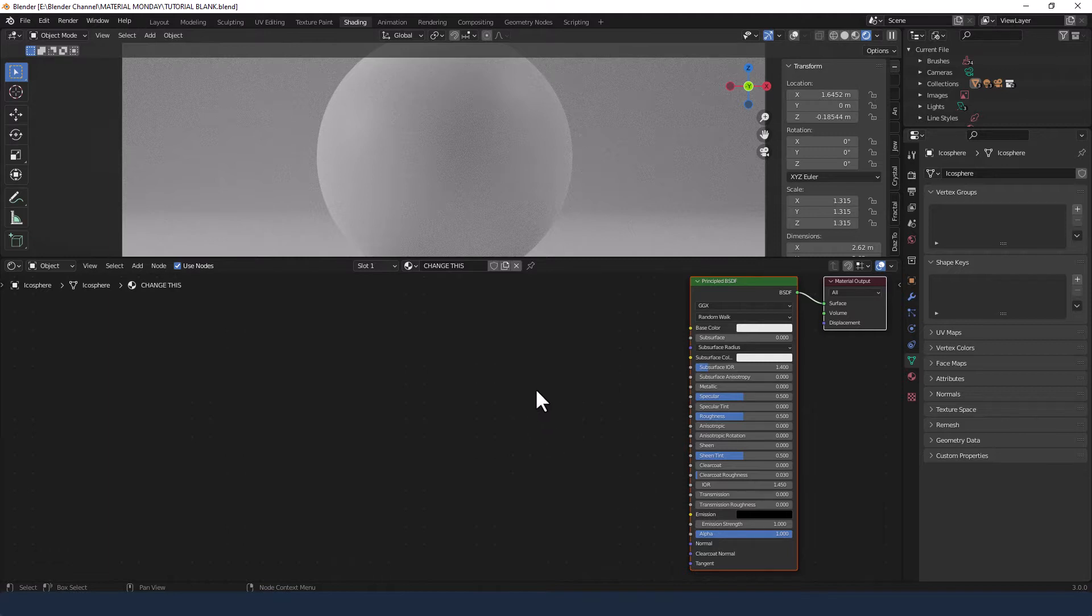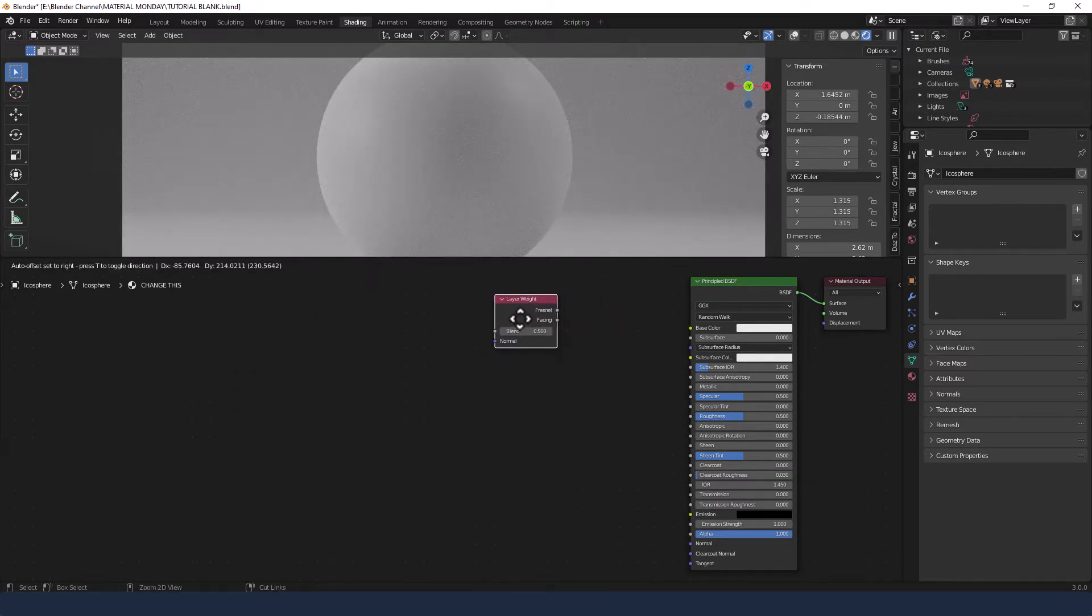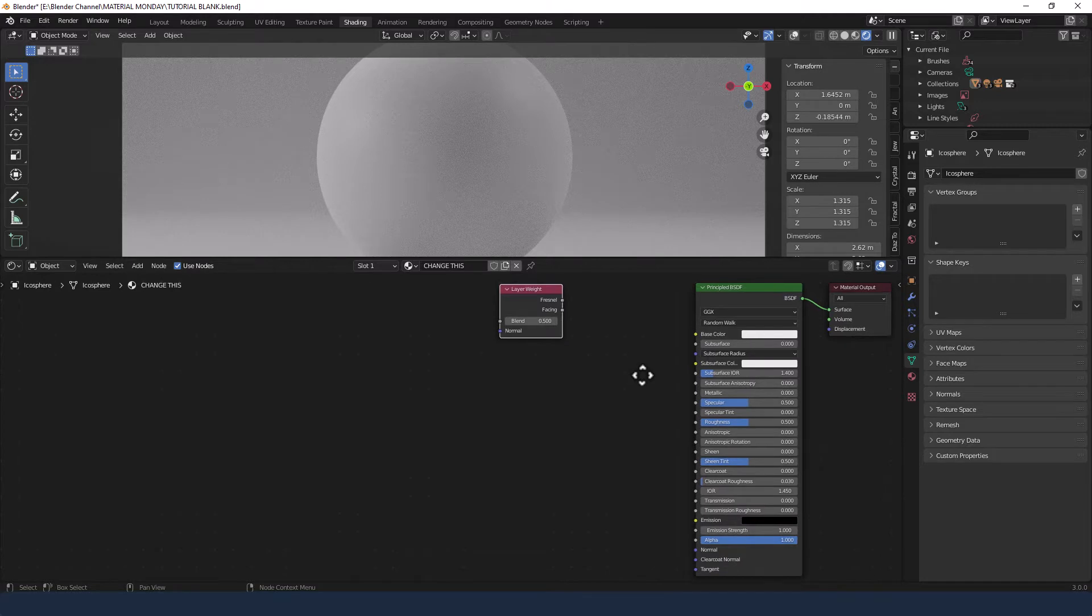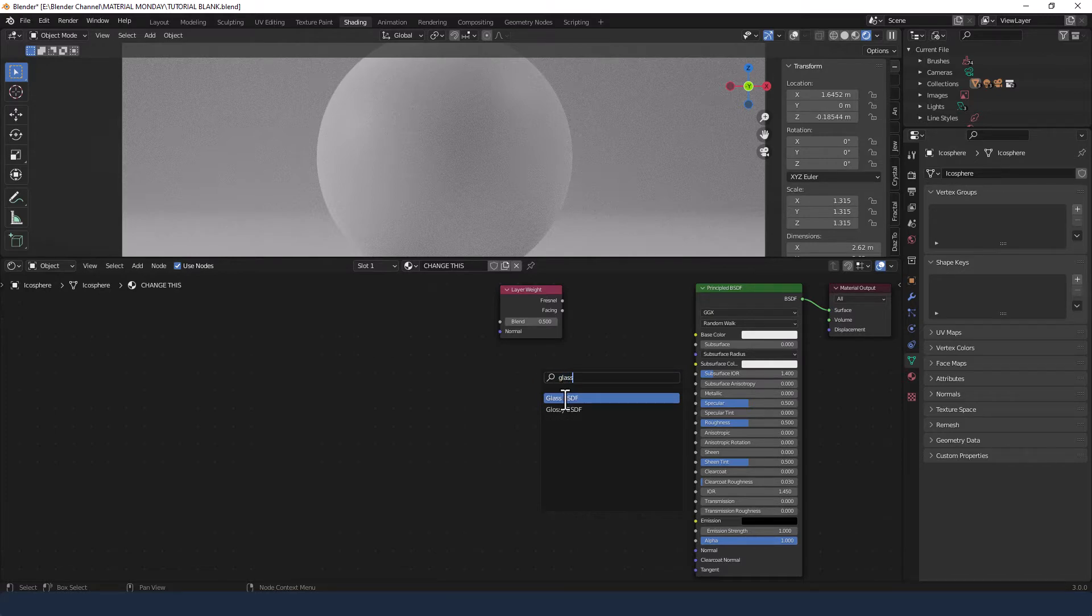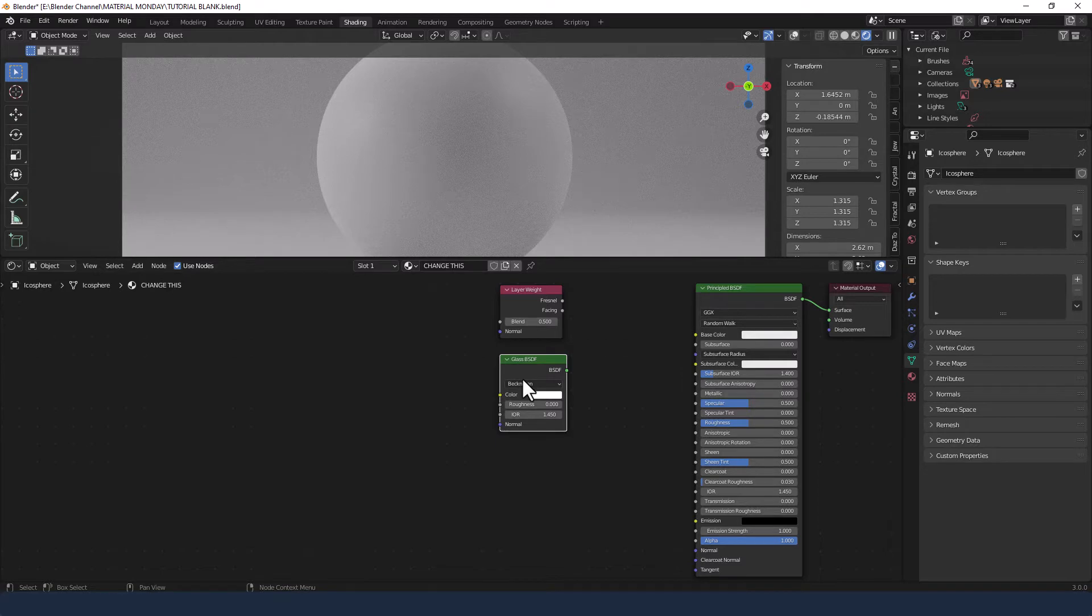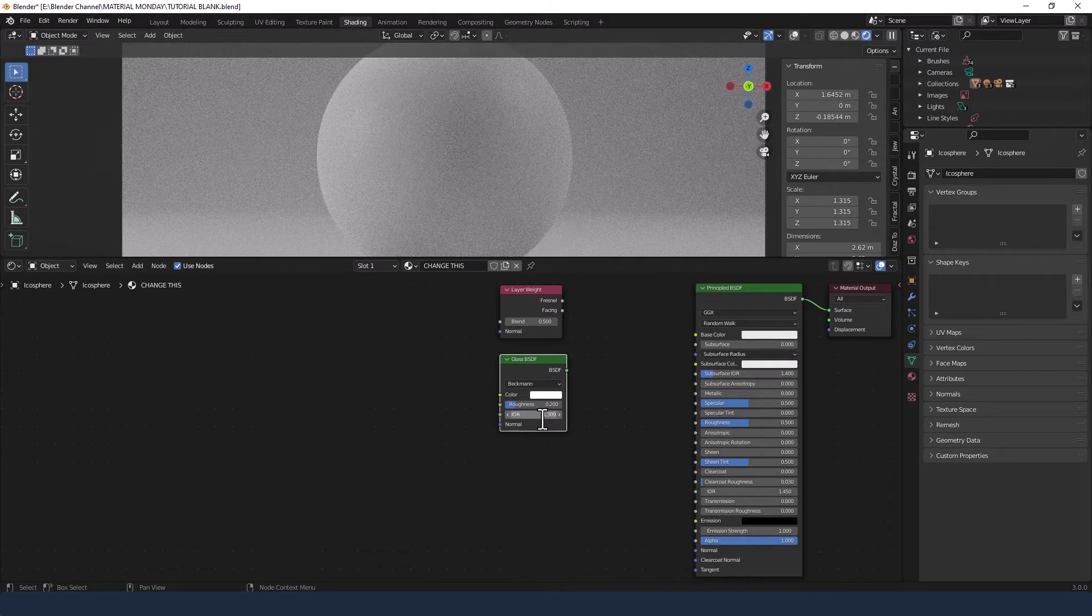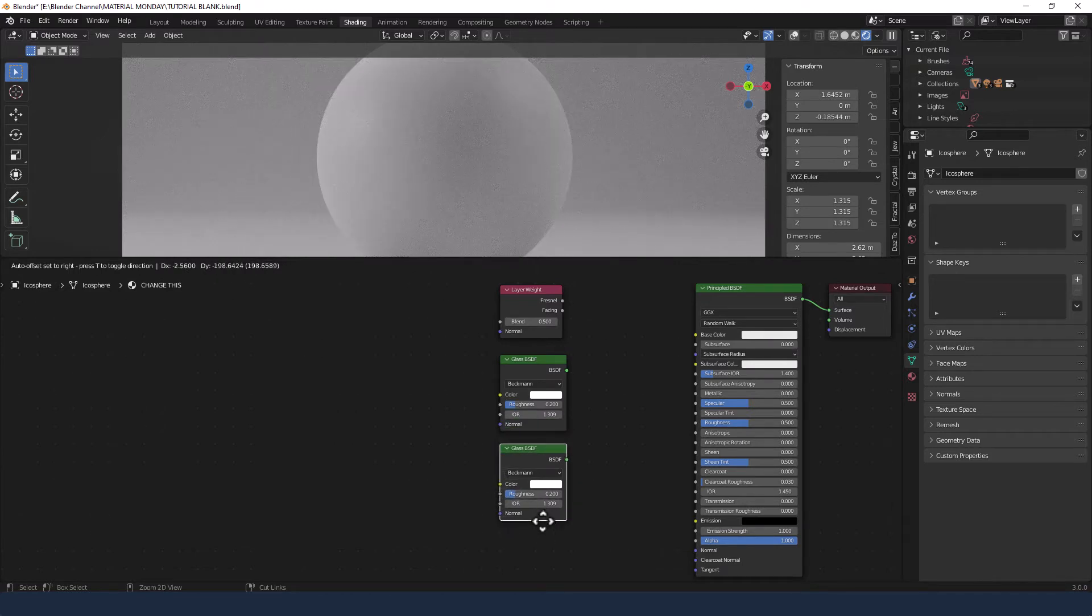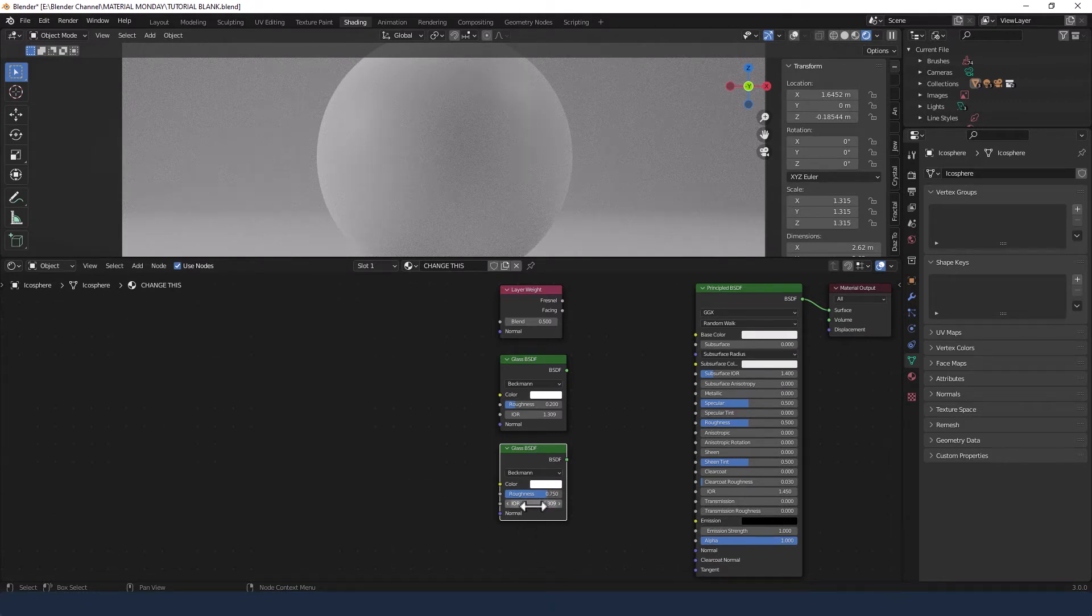So the first thing that I'm going to add by pressing shift A is a layer weight node. I'm going to keep the blend setting to 0.5 and then add a glass shader. I'm going to change the roughness to 0.2 and the index of refraction to 1.309. I'm going to press shift D to duplicate that and bring it down. For the roughness on this one I'm changing it to 0.75 and leaving the index of refraction as it is.